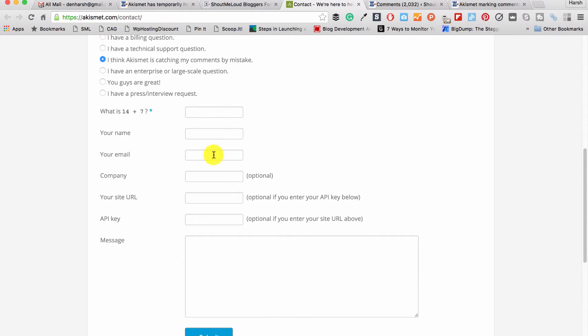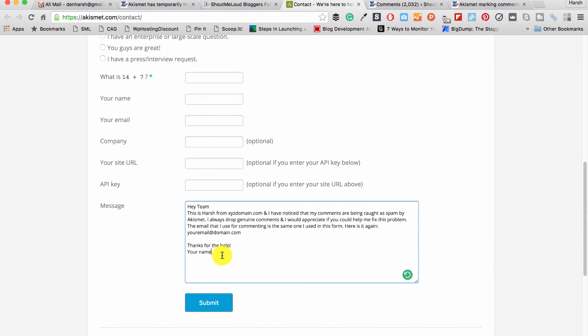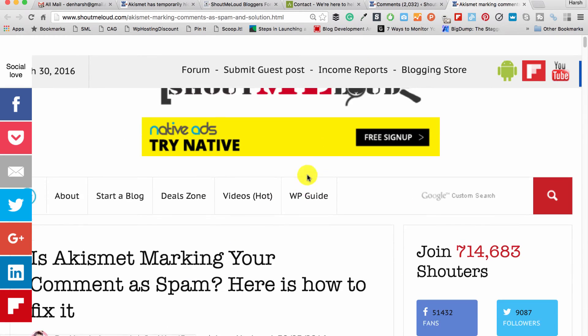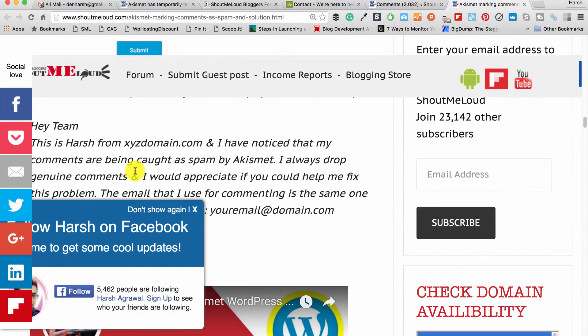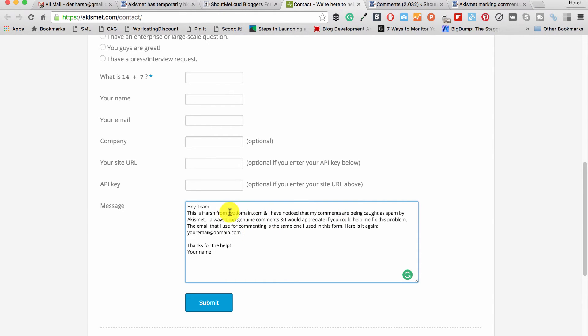You just fill out the form and here is a message template that you can use. I've added this template into the description or you can also see this template in my blog post. I've added both links into the description. The important thing you need to tell them is that you are a genuine commenter, that's your name, your email, and the website that you are using to comment, and tell them to mark your comment as not spam.